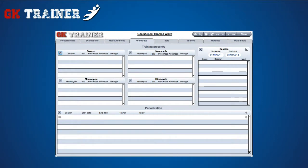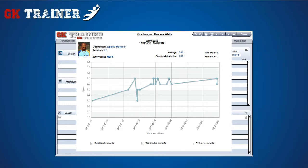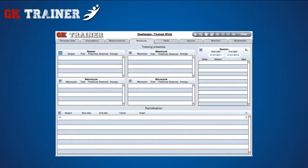The Workouts tab contains information regarding the training seasons organized in Micro, Meso, and MacroCycle, and Single Session. The checkbox for limiting the data displays only on the default season. The data entered are represented in a graphical way too, so if you click on the graph icon, the Mark and Weight graphs appear. Below the first graph, there are other ones containing information on how long the goalkeeper participated in trainings for each conditional, coordinative, and technical element.